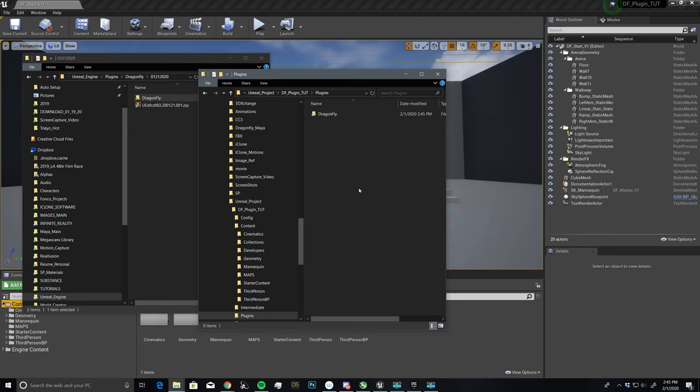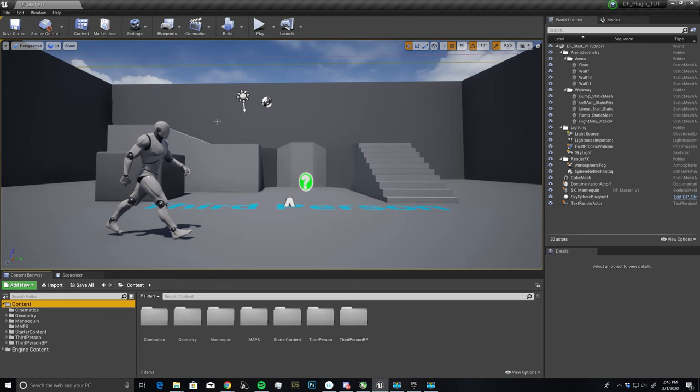Alright, so we have that in place, but you'll see nothing really happened. So I'm going to have to restart Epic for the plugin to appear in our engine. So let's do that.